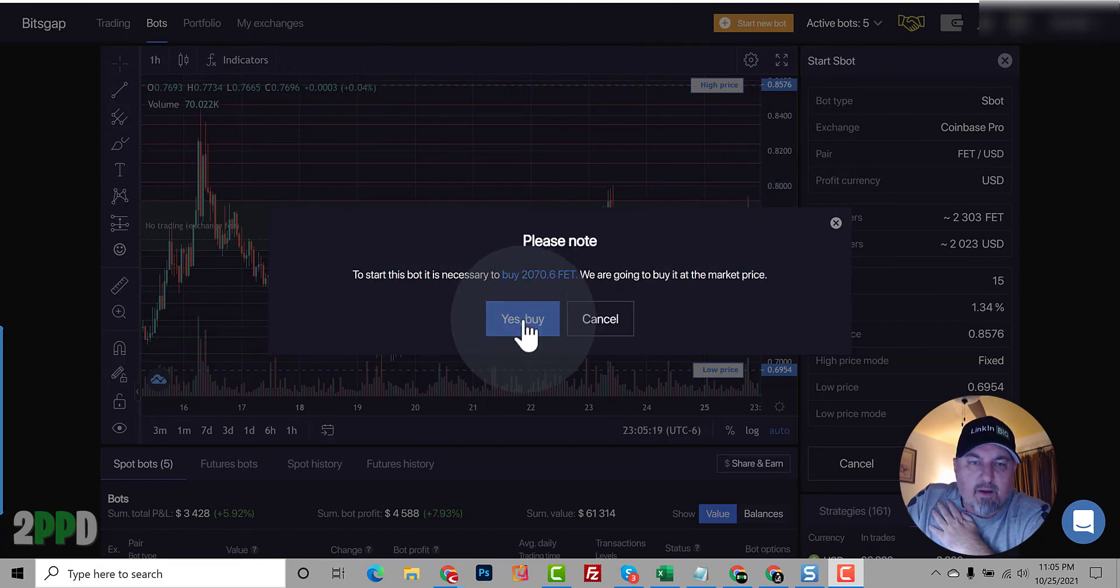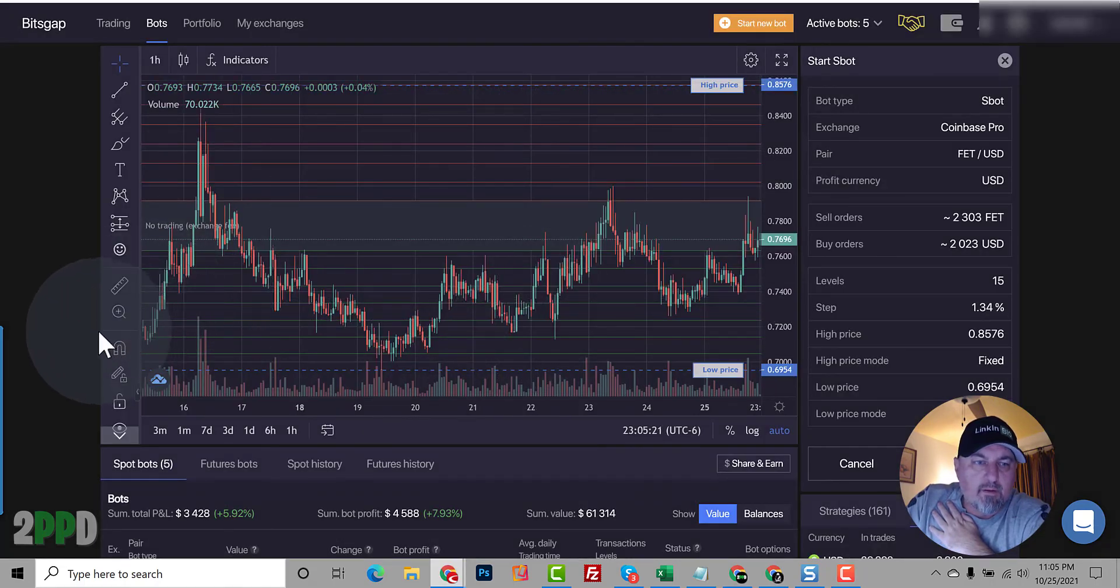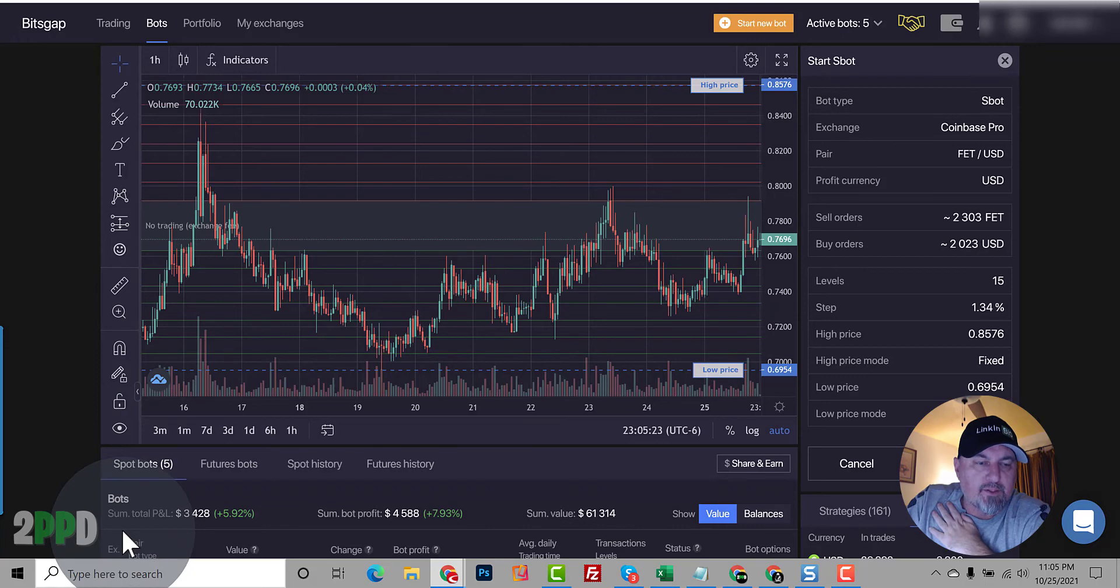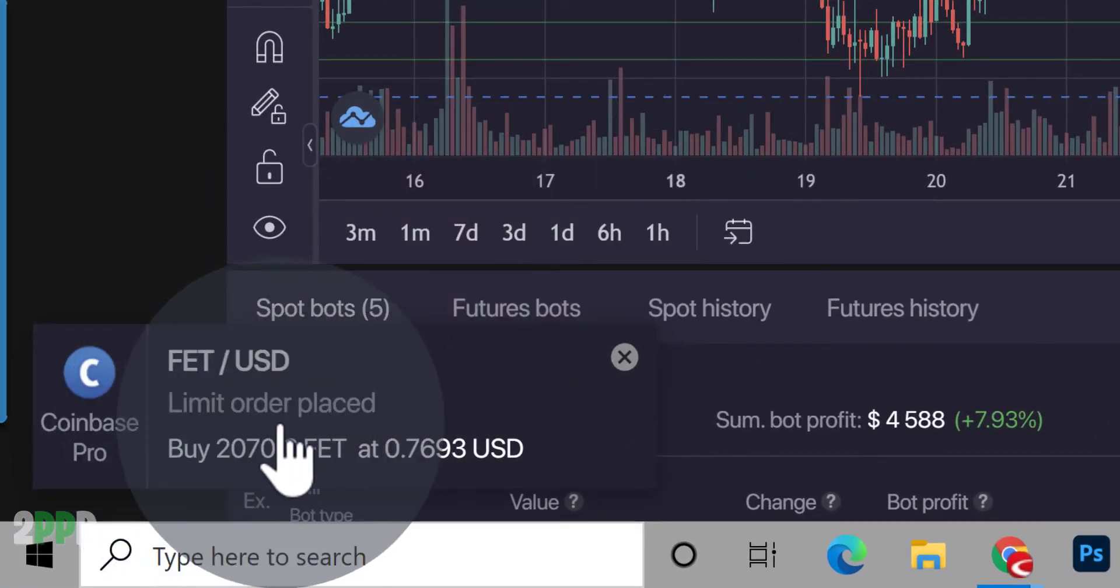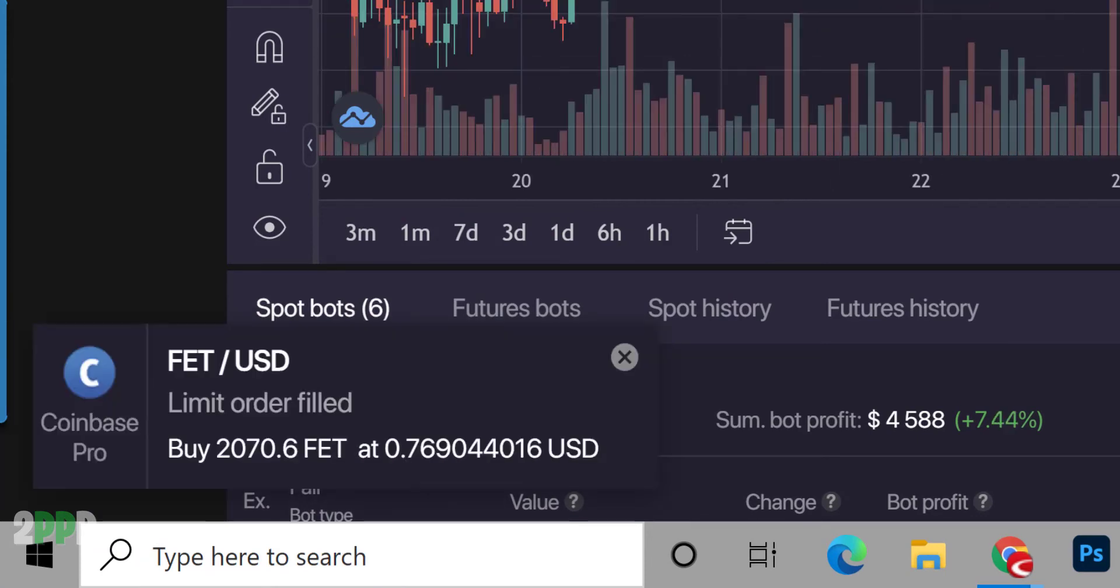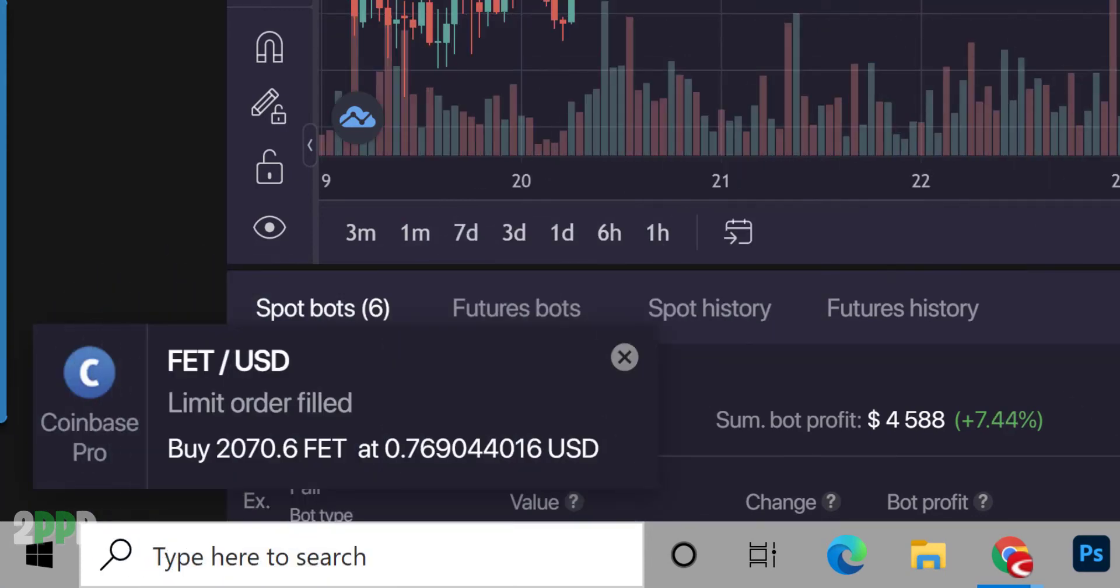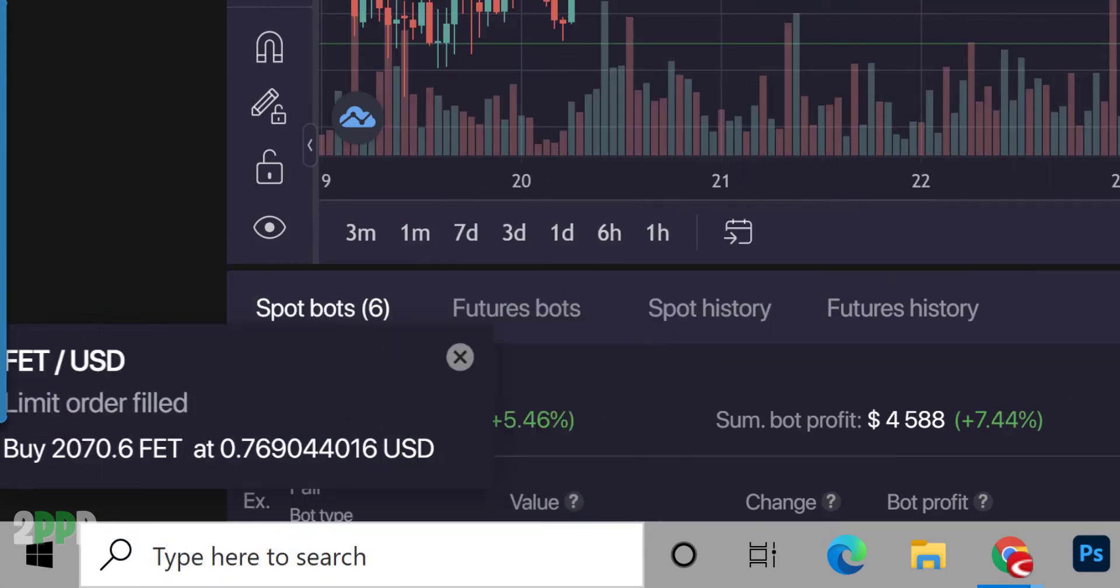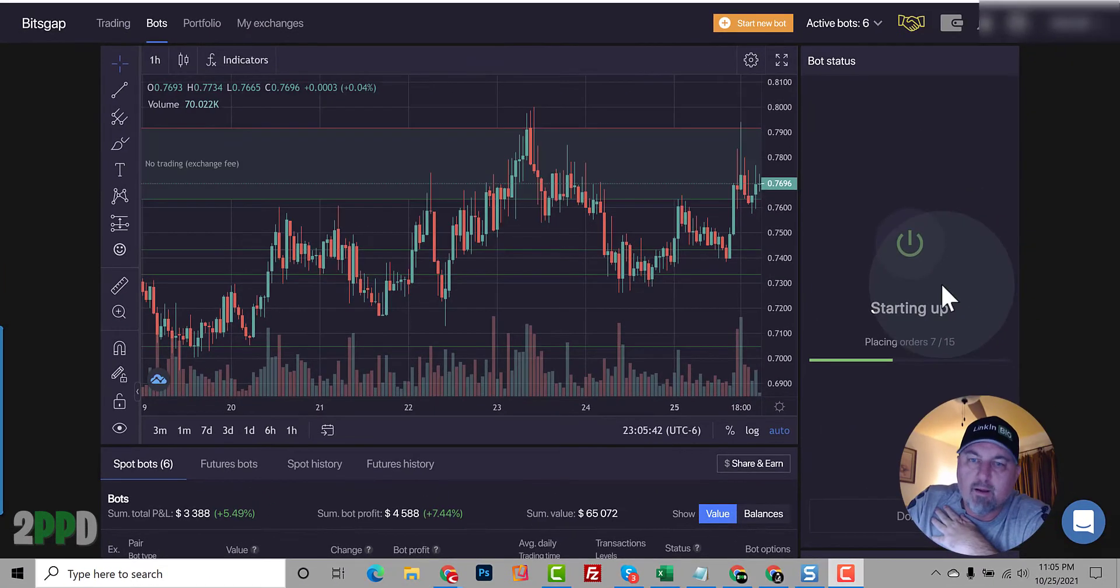So now it's going to buy. Puts in an order down here in the bottom left. It should pop up. So we placed the order. The bot has placed the order. So we got to wait for it to fill. Okay. Order was filled. Now the bot is starting up. It's going to build 15 grid lines.